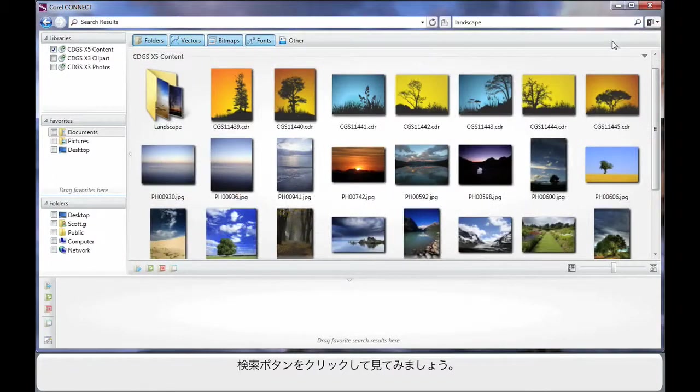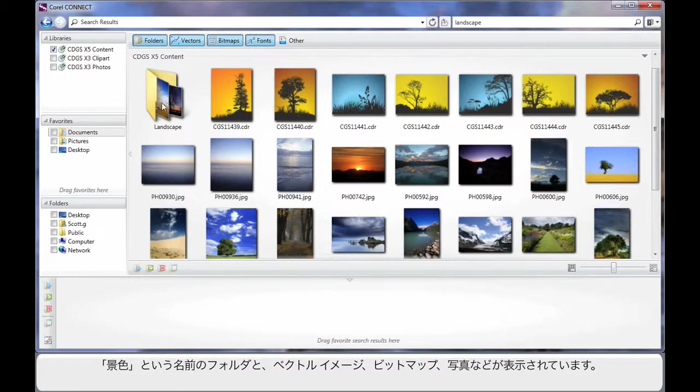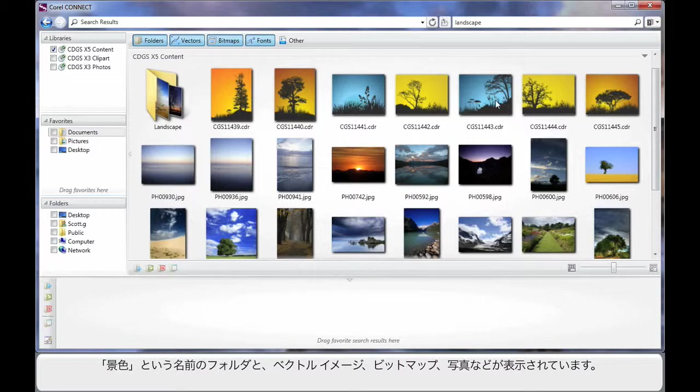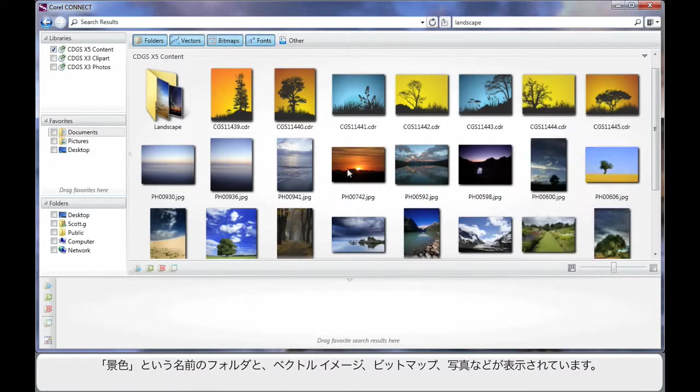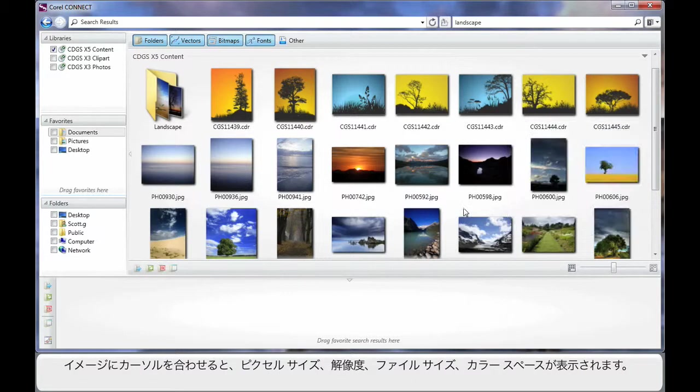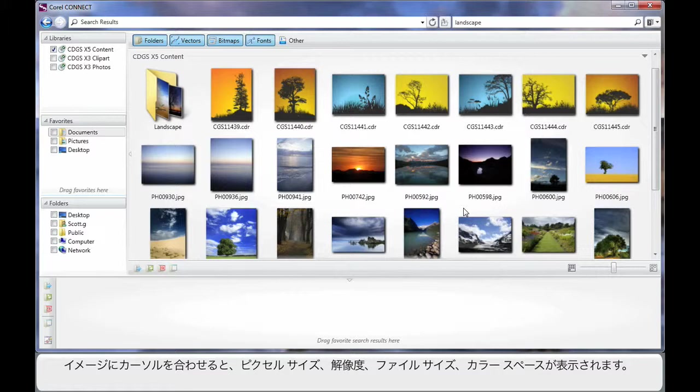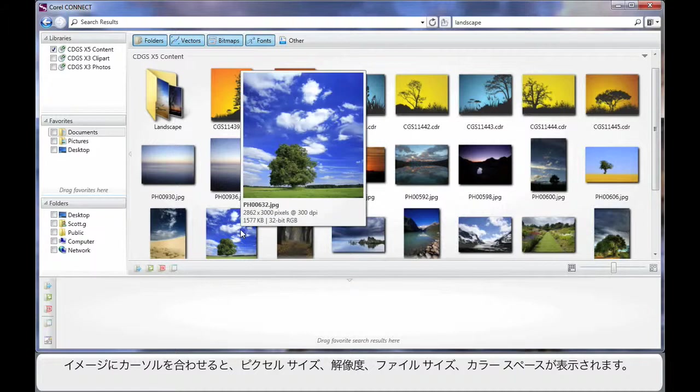The reason I did this search of course is to demonstrate all of this to you. So here we see a folder with the name landscape and we can see some vector images. As you can see they are CDR files and we've got photographs, bitmap images as well. Well should we actually find that one of these images suits the design process or the reason we're looking for digital content we can select that image such as this one here.